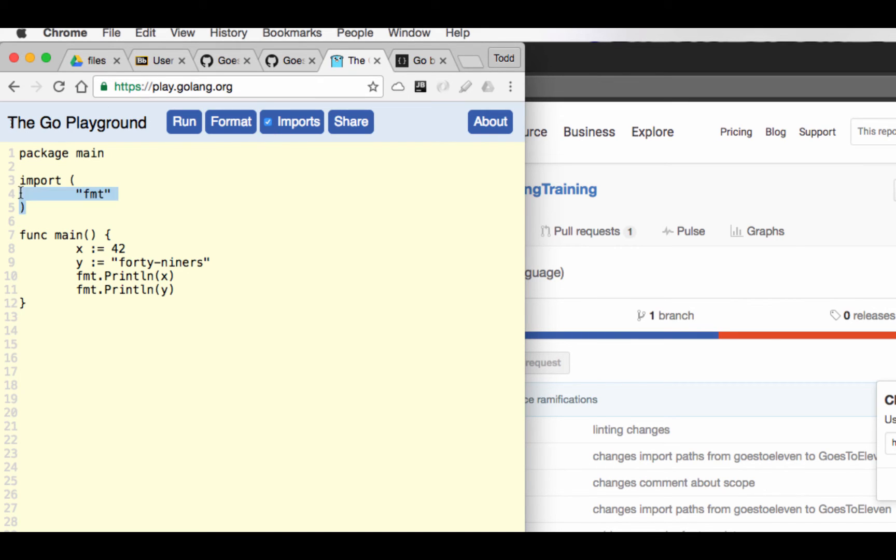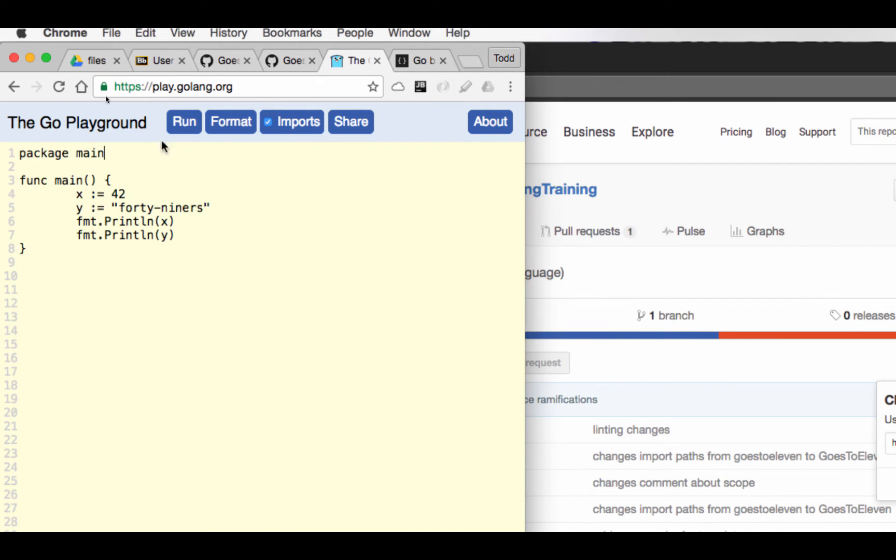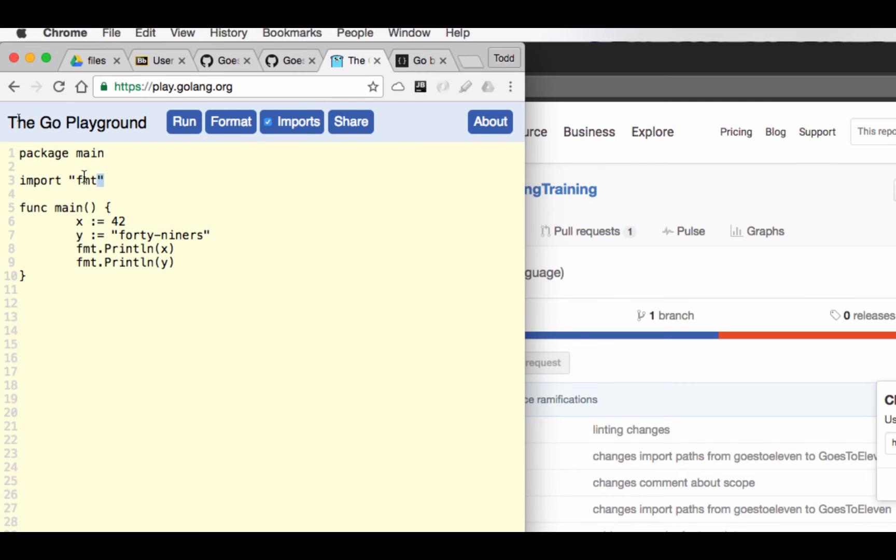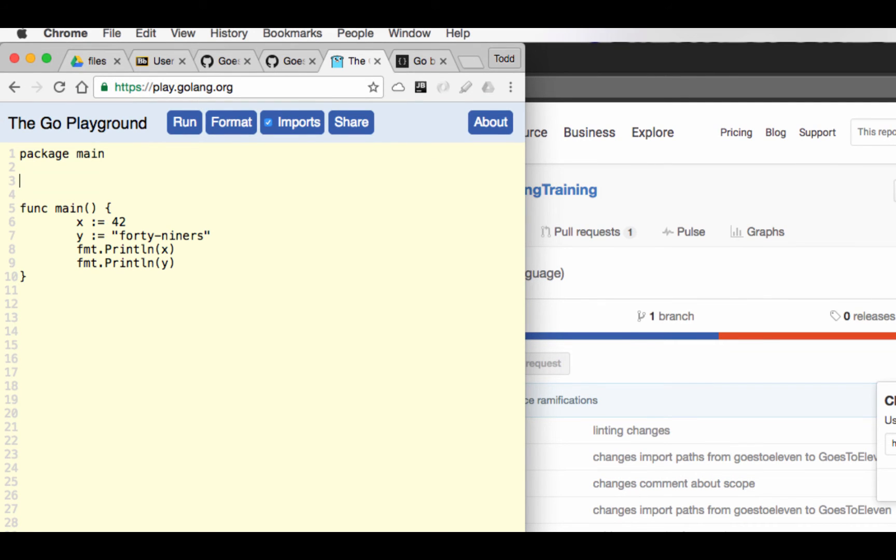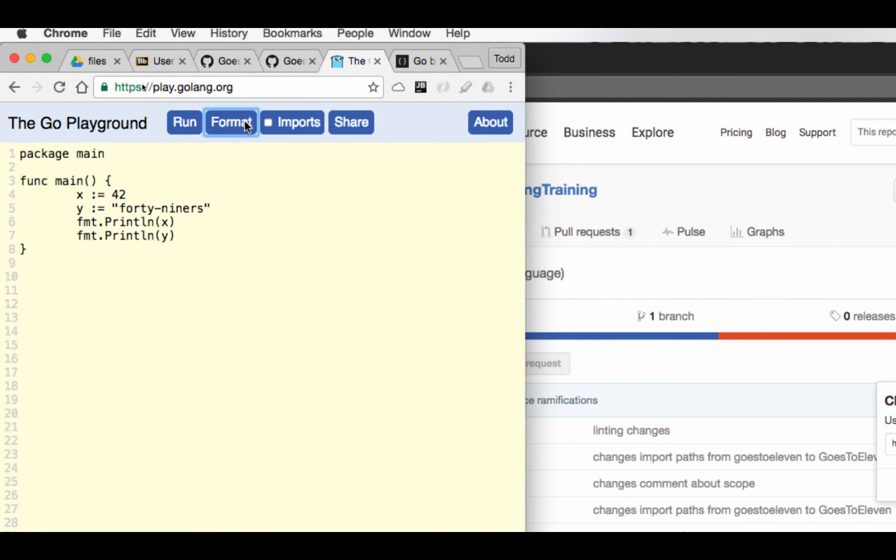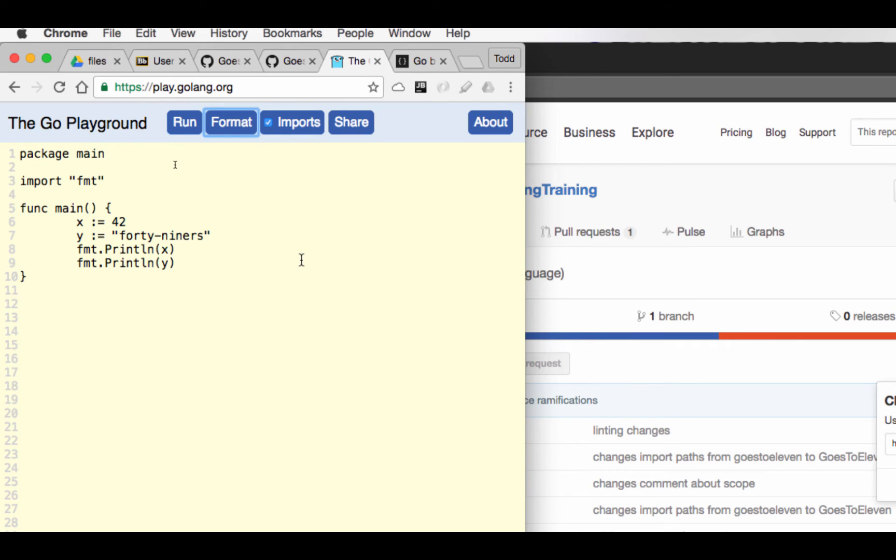Then it'll automatically bring in my imports if I have this checked when I hit format. So if I didn't have any imports there and I hit format, it brings those in. If that check wasn't on and I hit format, it didn't bring it in. But with that check, it brought in my packages.